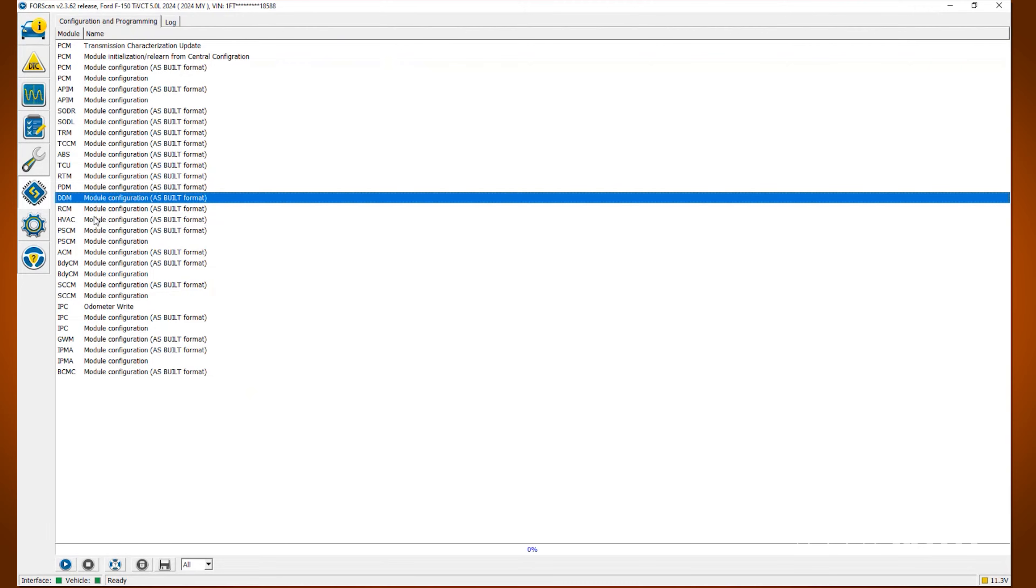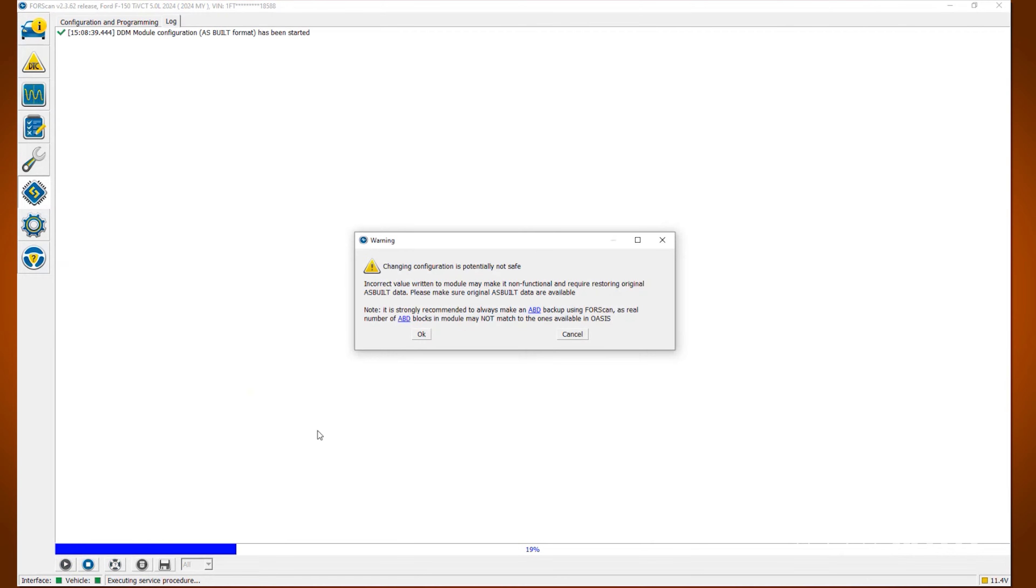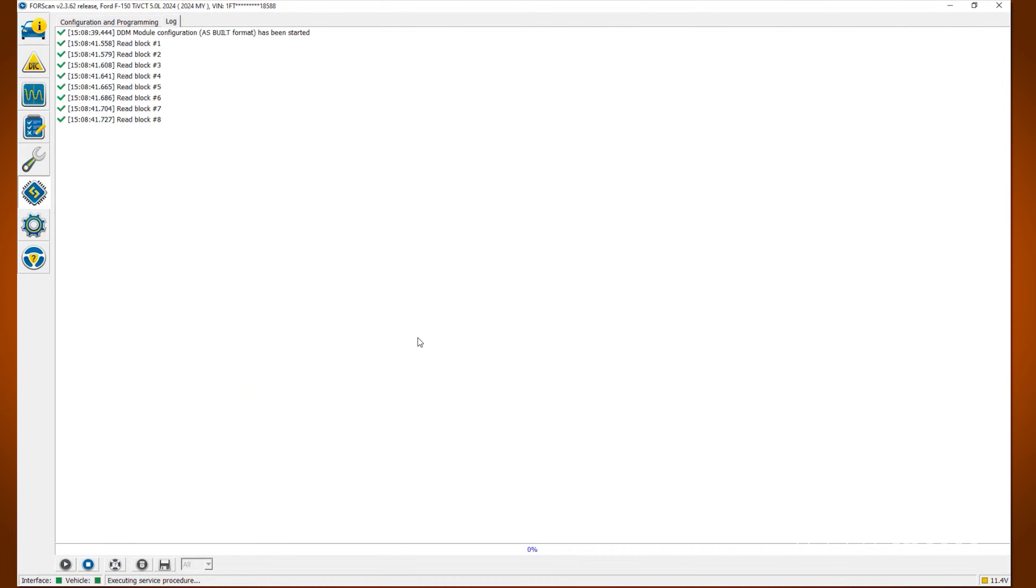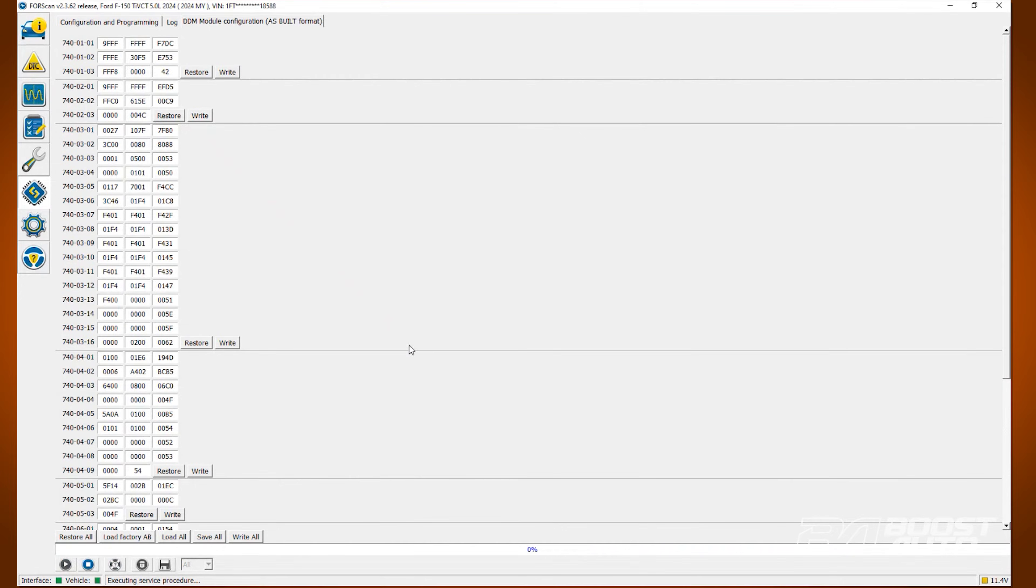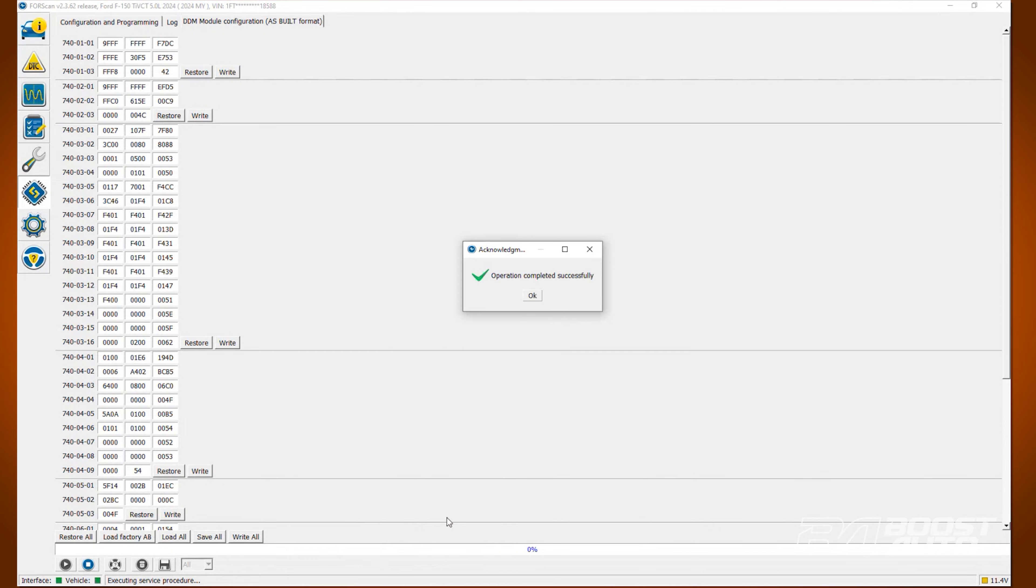Afterwards locate the DDM and at the bottom hit the button that says run service procedure. Click OK. Before editing we need to back it up so that if there's an accident made we can revert the file. Click the save all button and save the backup.